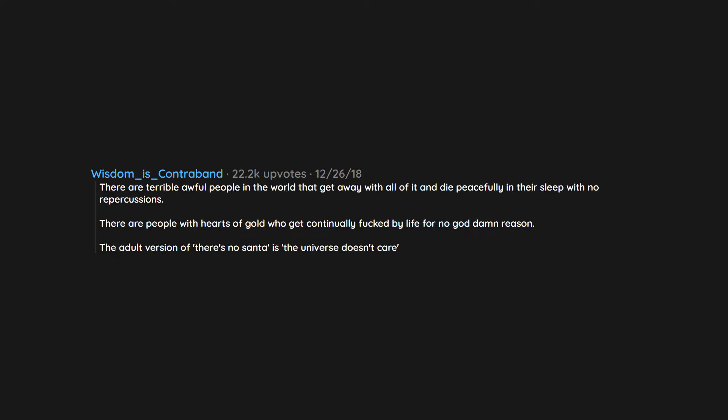There are terrible awful people in the world that get away with all of it and die peacefully in their sleep with no repercussions. There are people with hearts of gold who get continually fucked by life for no goddamn reason. The adult version of there's no Santa is the universe doesn't care.